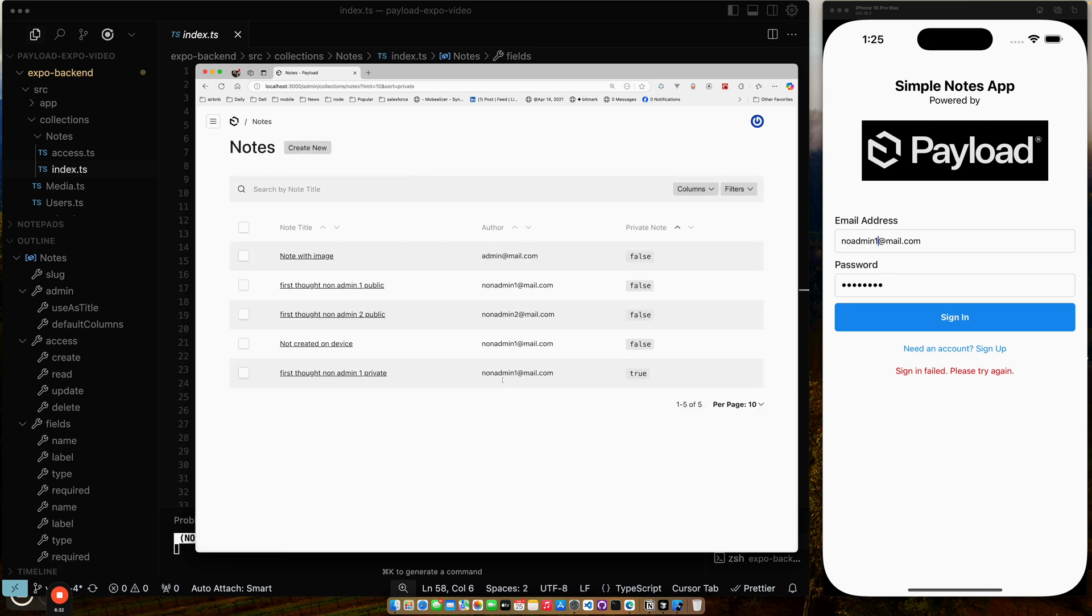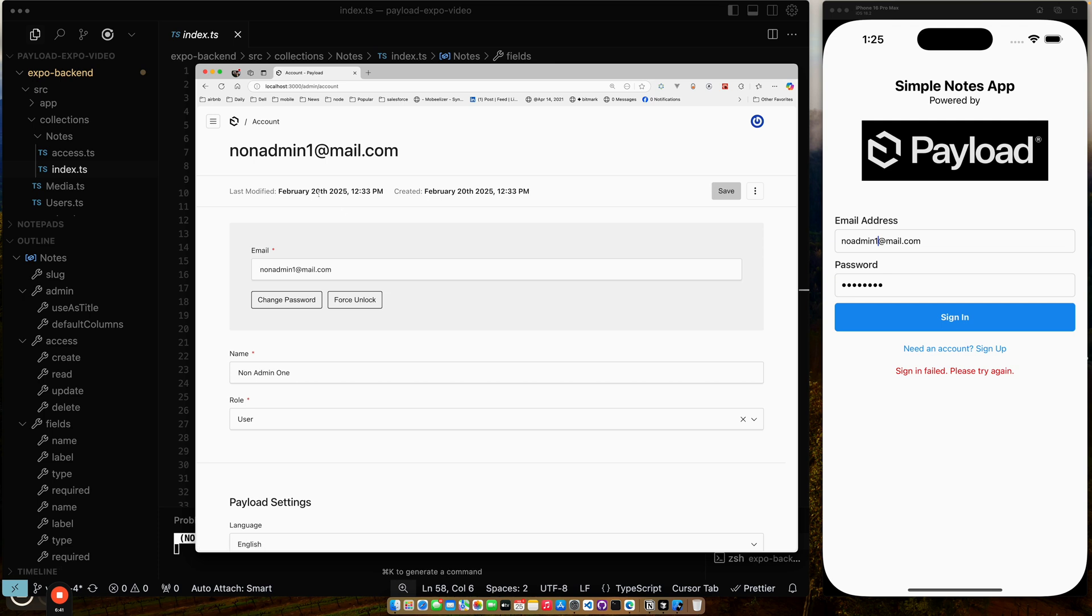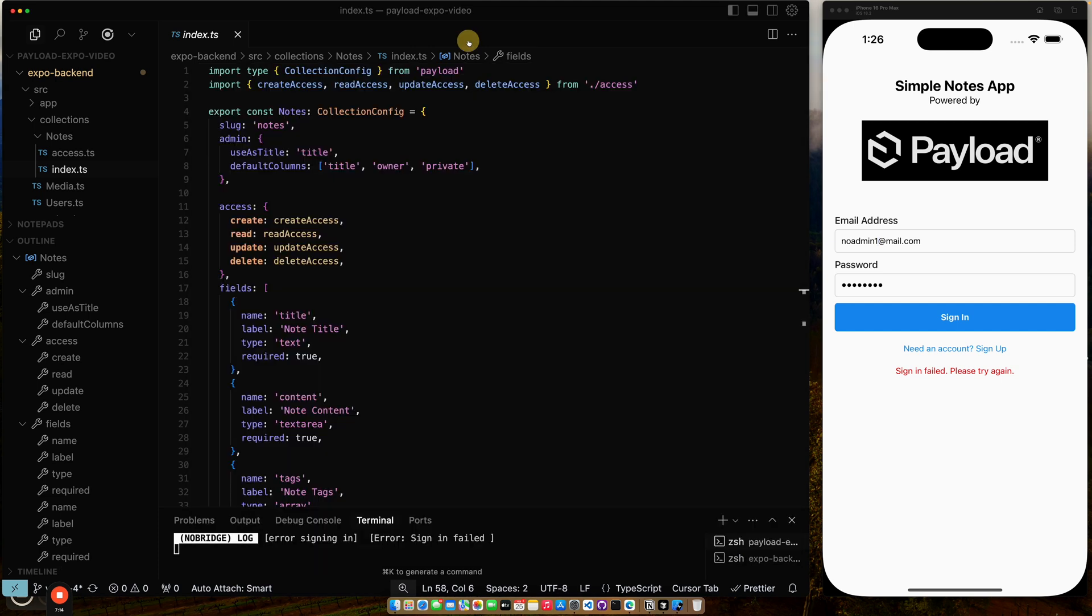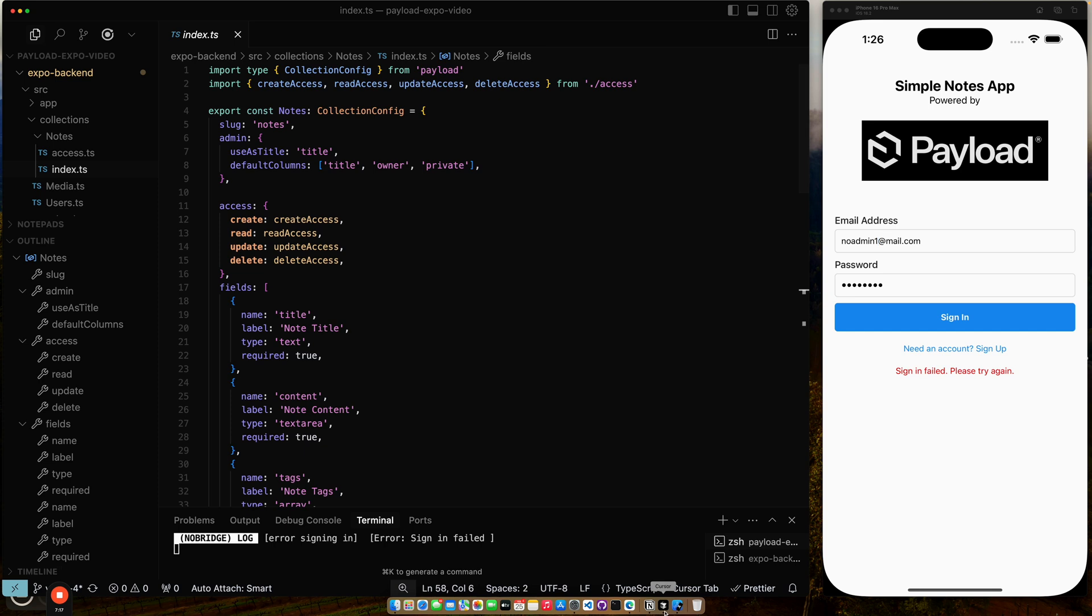When I go to notes, you can see the list of notes I can see is reduced drastically. So I can see the non-admin note because I am now logged in as the non-admin one. I can see non-admin one, non-admin one. I can see this non-admin two because it's not a private note. I can see the non-admin one, and I can see the admin note, which is not private. So what has happened is you can see this manifests itself in the application because when I make the REST API calls to query the data, it's honoring the access controls that are placed here on the collection.